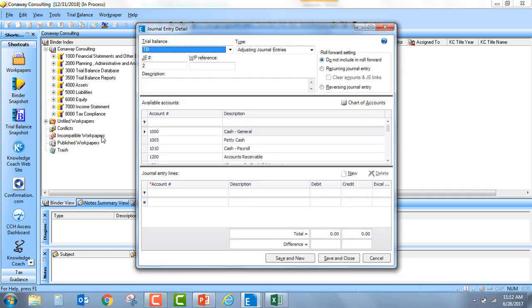You can quickly set up multiple detail lines for a journal entry by copying rows of data from an Excel spreadsheet that includes account number, description, debit and credit columns. After copying the information from Excel, they can be pasted directly into the grid of the journal entry detail dialog.